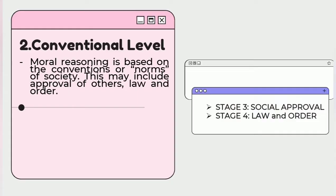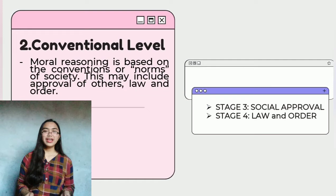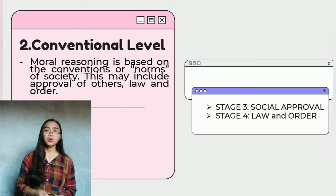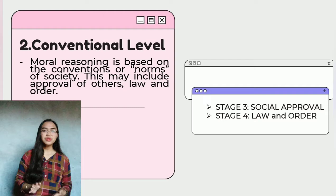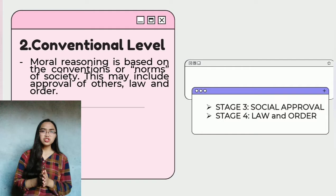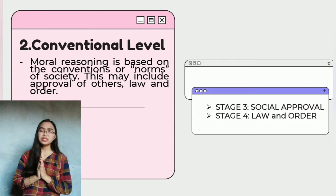Now we're about to go to the next level: the conventional level. In this level, the moral reasoning is based on the conventions or norms of society. This may include approval of others, the law, and order. This level explains the development of moral judgment and ethical reasoning in individuals. At this sub-stage, the individual becomes knowledgeable of societal rules and norms and follows them in order to maintain social standing and order.